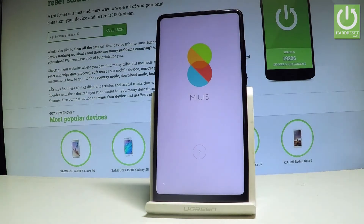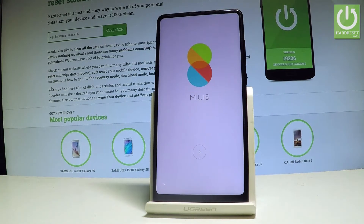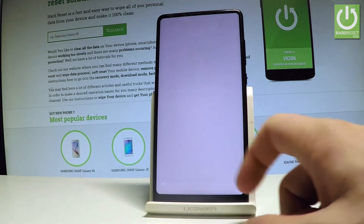Here I have the Xiaomi Mi Mix 2 and let me show you how to go through the initializing setup process on the following device. At the very beginning, let's simply tap next.